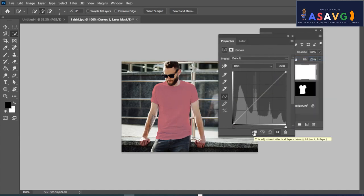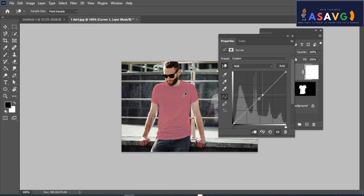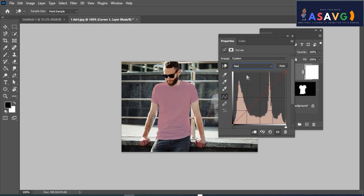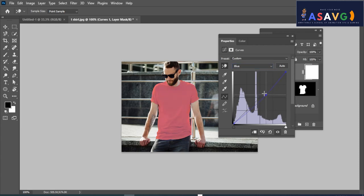This adjustment affects all the layers below. Click and drag in the image to modify it. You can also work on the Green channel and add adjustments to the Blue channel.